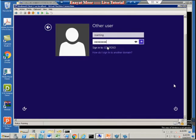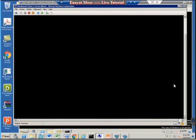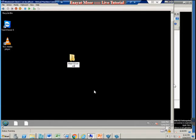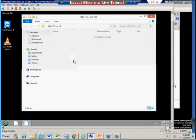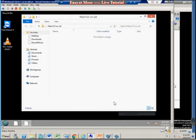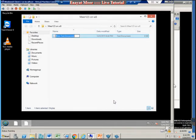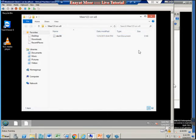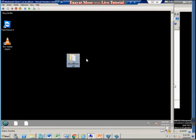Now that I'm logged in as 'roaming,' I'll create a new folder on my desktop. Since I'm using a roaming profile, I'll name the folder something like 'meer123' — just a random name. I'm also creating a text document inside that folder. So on the Windows 8 client I now have a new folder on the desktop with a document inside it.